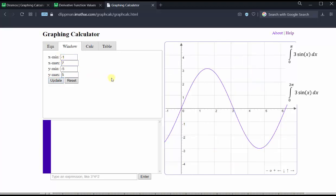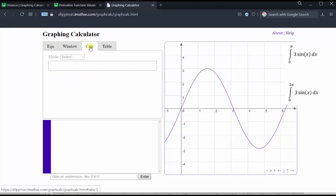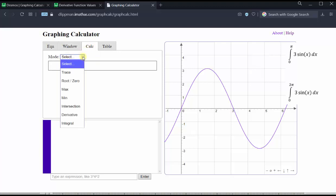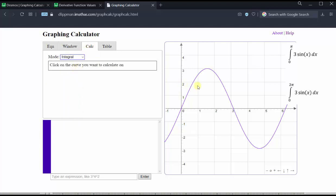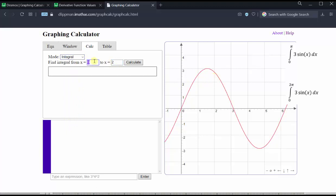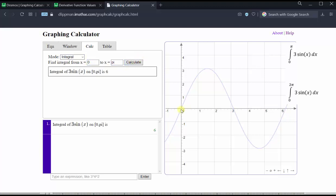Now to evaluate the definite integral from zero to pi: click calculate, click the dropdown menu, select integral, click on the curve, enter the limits of integration from zero to pi, and click calculate. The interval from zero to pi runs from zero to approximately 3.14, where the function is non-negative. Therefore the area below the function and above the x-axis over this interval is exactly equal to six square units.